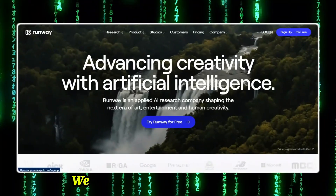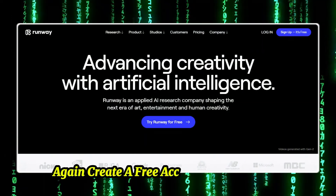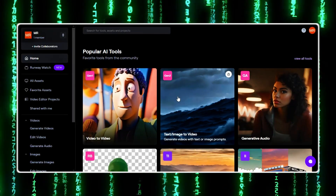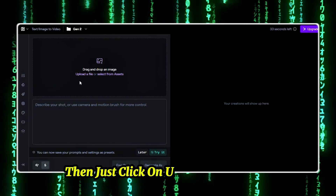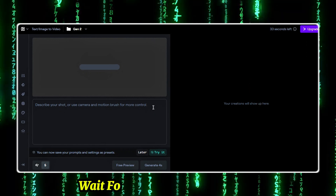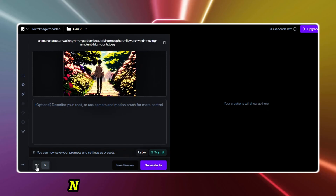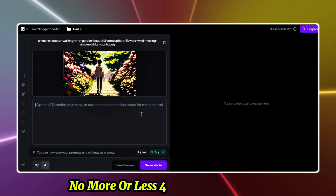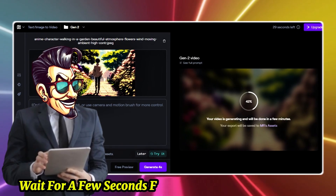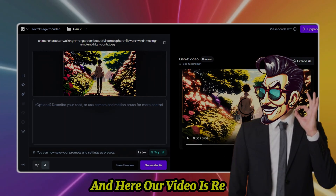Now to animate our images we will use a free tool — RunwayML. Create a free account, then click on the Image to Video option, click the Upload Files button and upload your image. Wait for it to process, then keep the speed set to 4 — no more or less. 4 is the ideal speed. Then click the Generate button, wait a few seconds for the video to be generated, and here our video is ready.